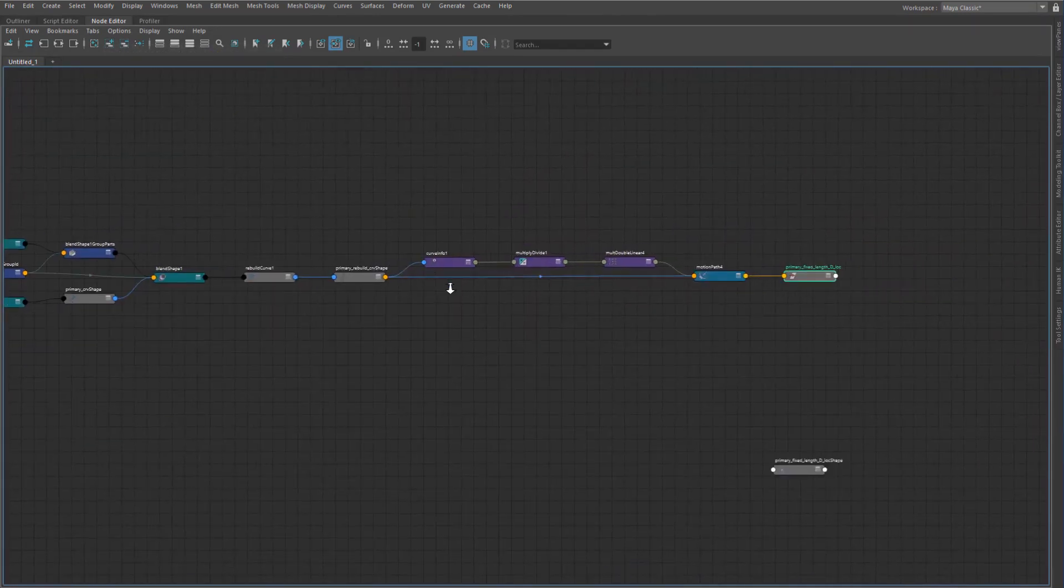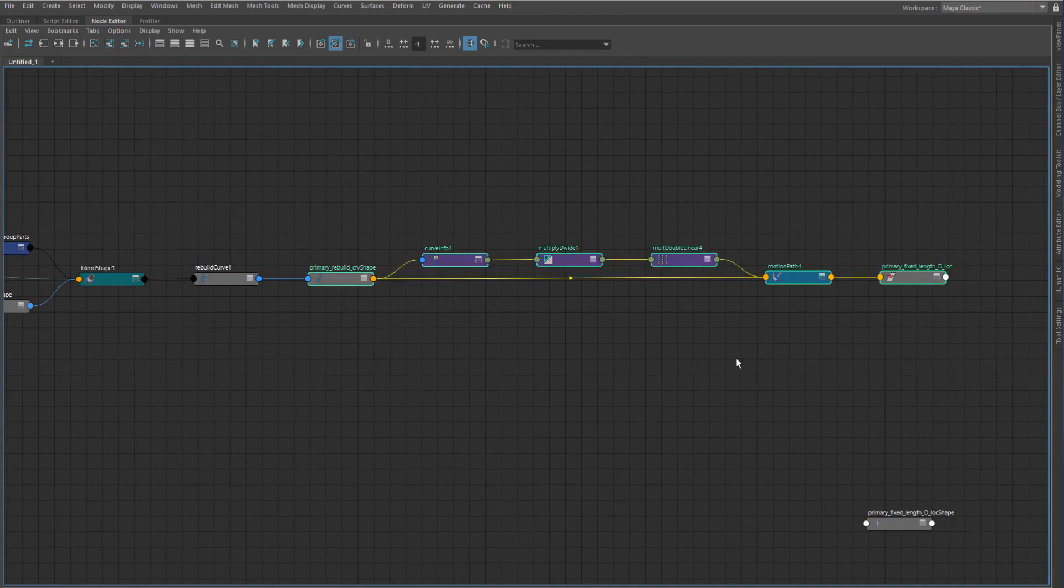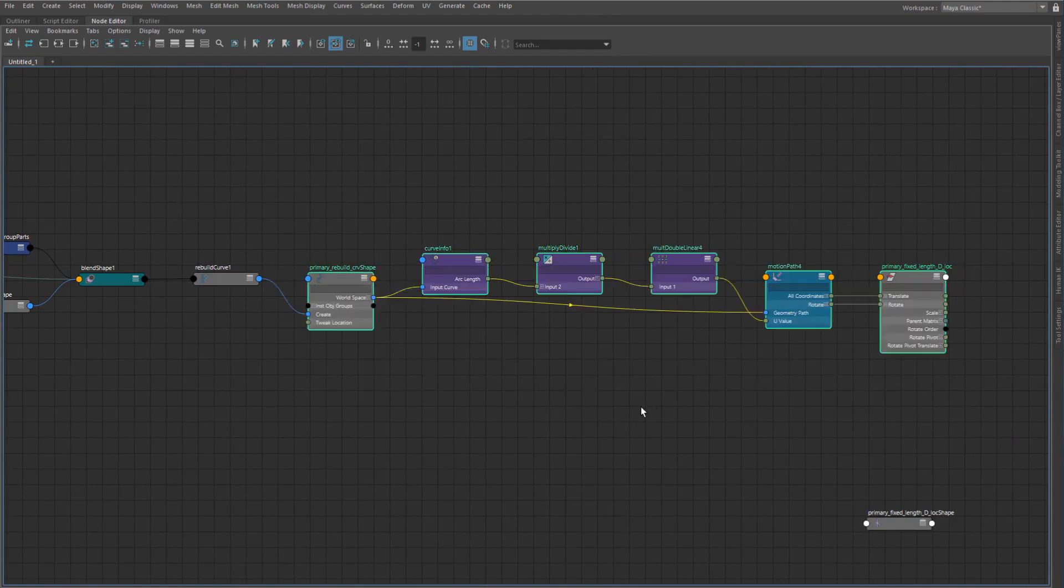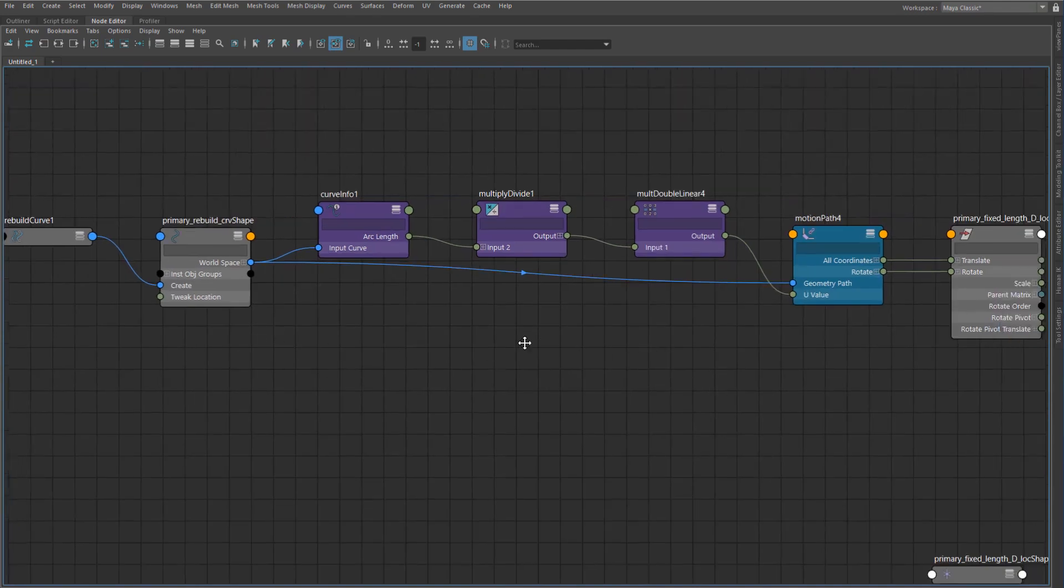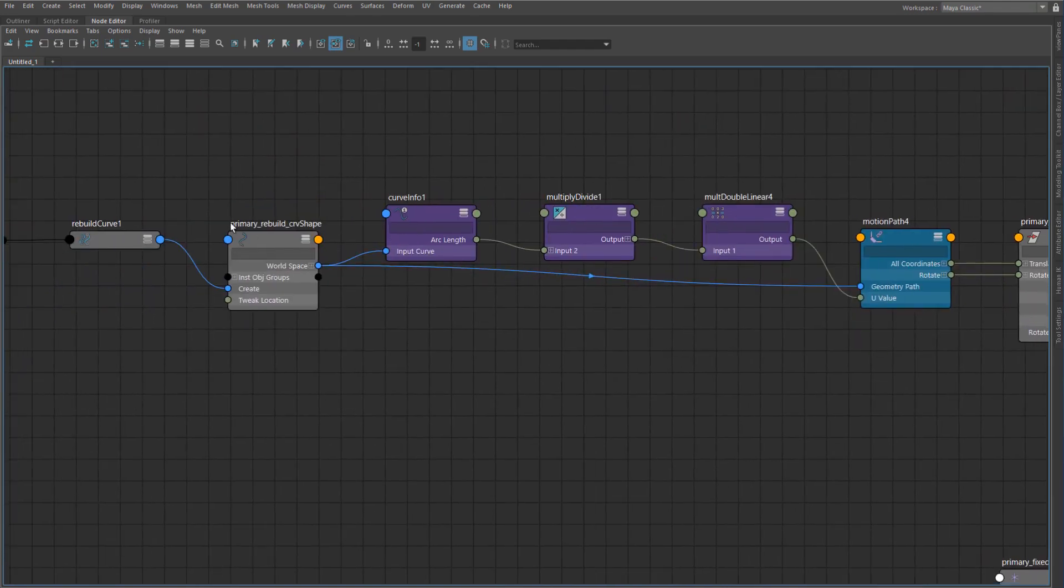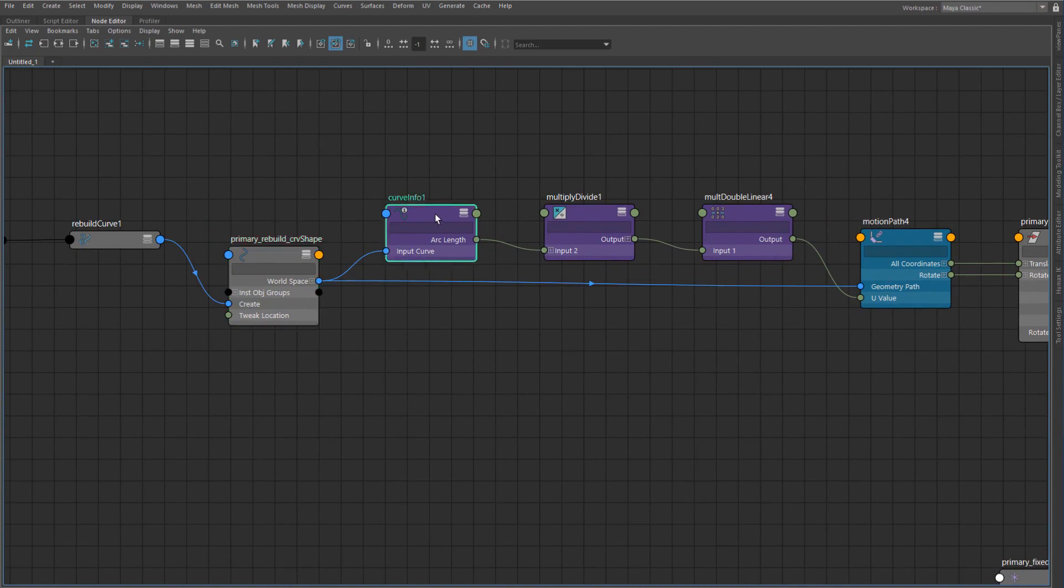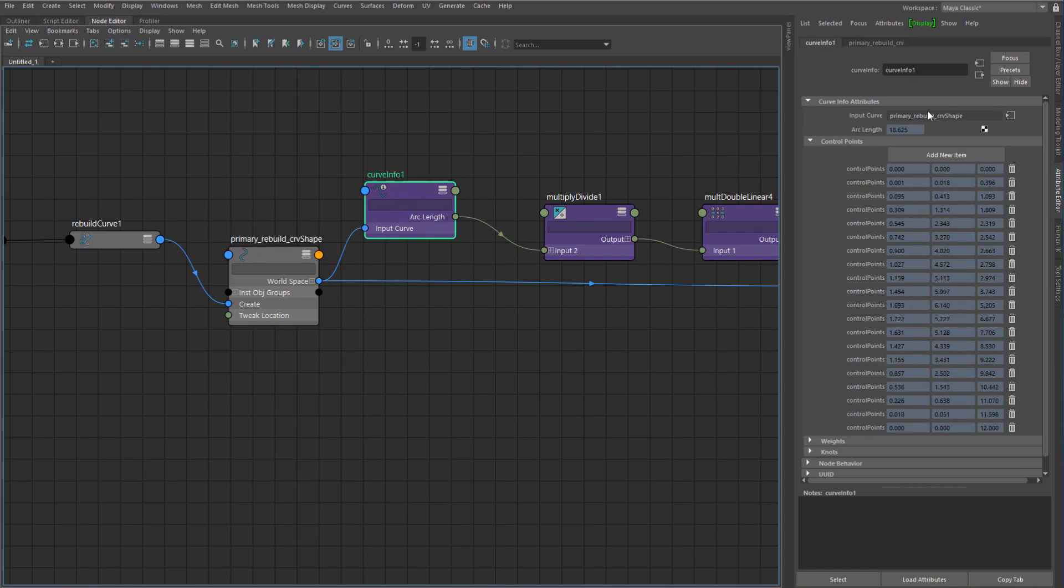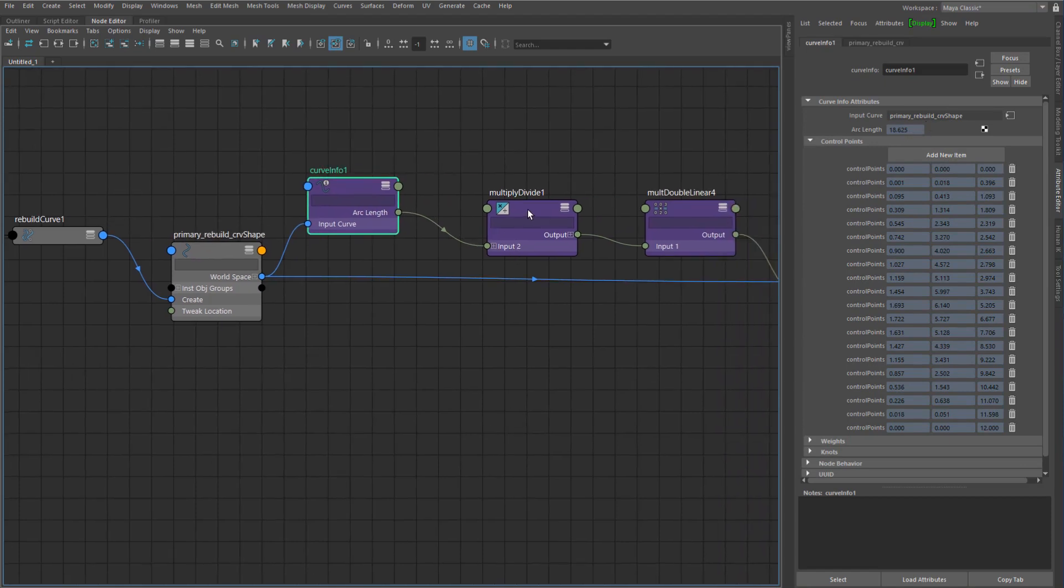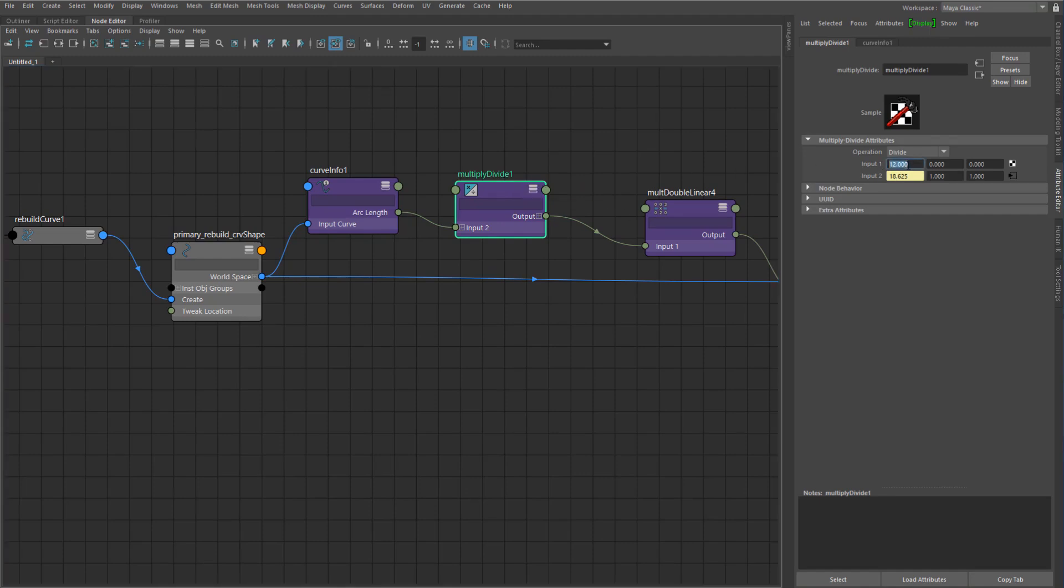The main thing to really focus on is these things here. What's really happening is that we take out our curve, we get the info of the curve. The curve info basically returns the length of the current curve. I pass that into a multiply divide node where I have at the input one, the first argument is basically the original length of the curve.